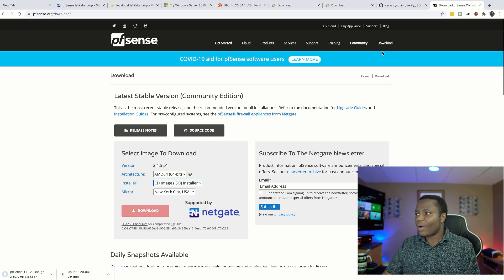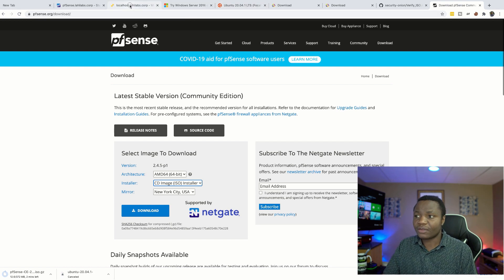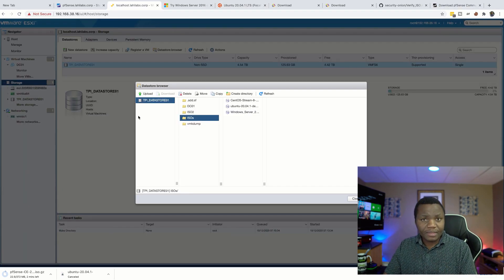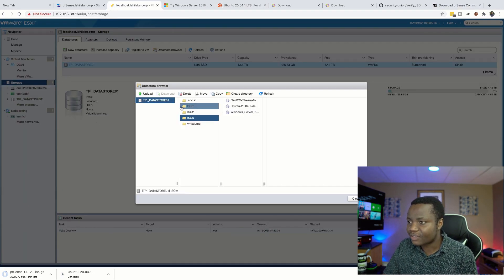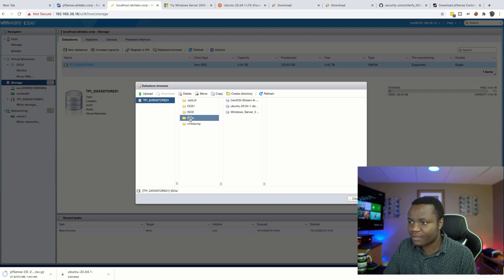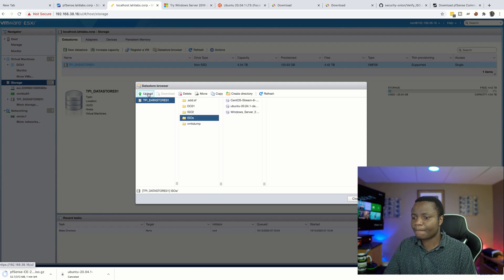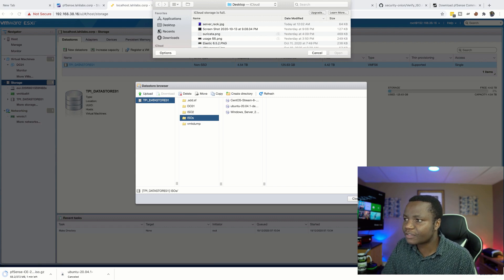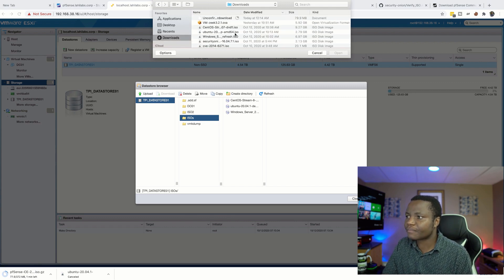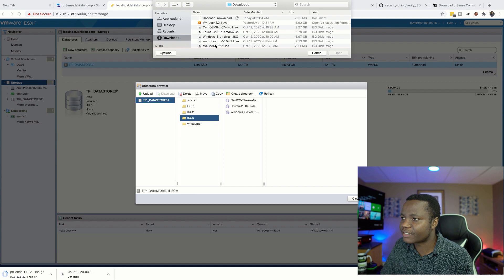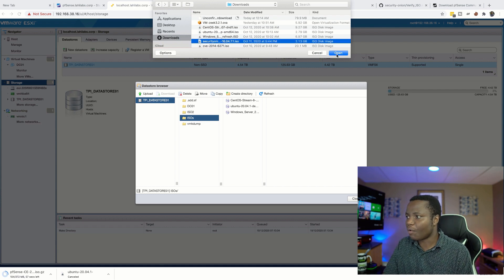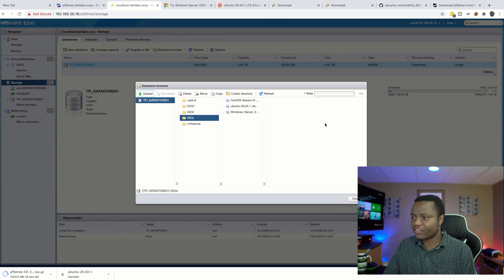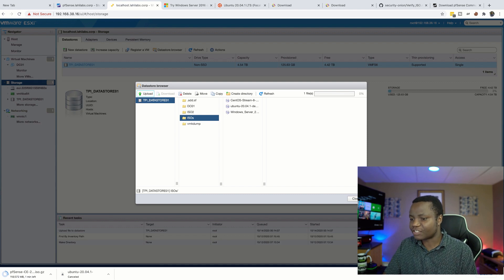Once you have all these images downloaded, go back to your VMware and choose upload. Once you choose your ISO folder, say upload, then browse to your downloads. In this case let's upload our Security Onion, then open, and this is going to upload the image for you.